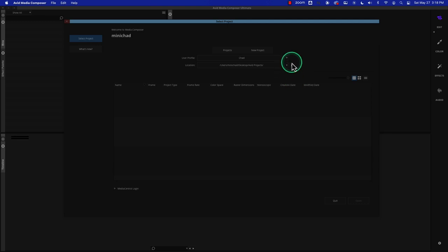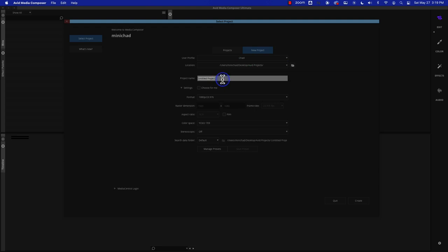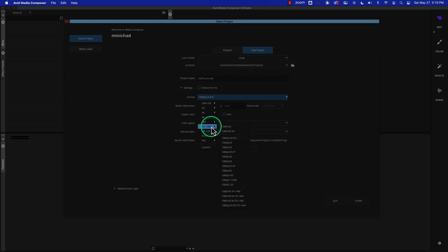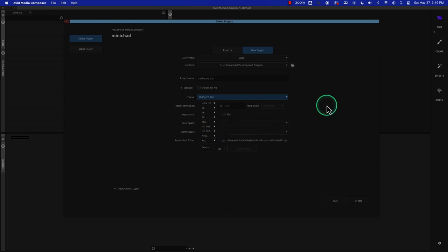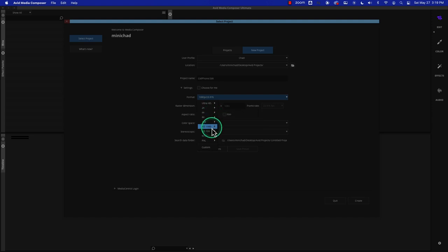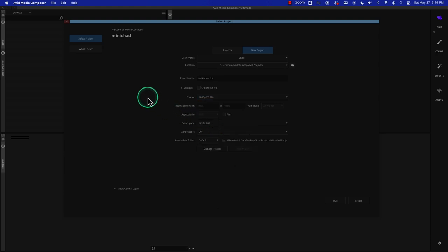So I'm going to make a project — a new project. We're going to talk about that. I'm going to make a project called cell phone edit or something like that. I'm not going to make this 1920 by 1080. I'm not going to use the HD 1080 preset at 24 frames a second. I'm going to use a custom preset because inside of Avid there is not a vertical video preset. So I have some vertical video on the desktop that we can take a look at.